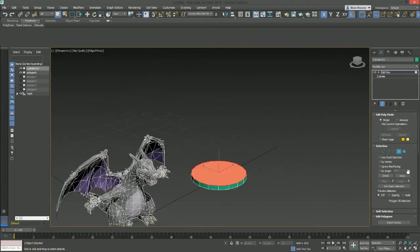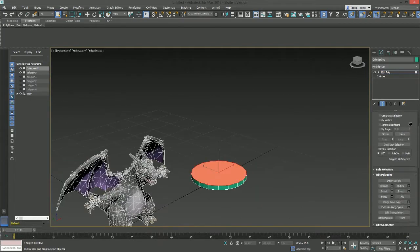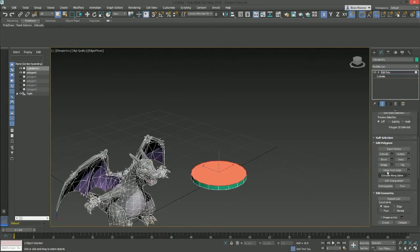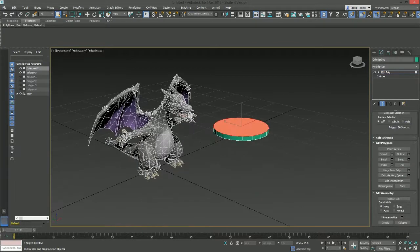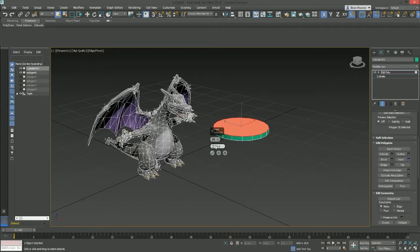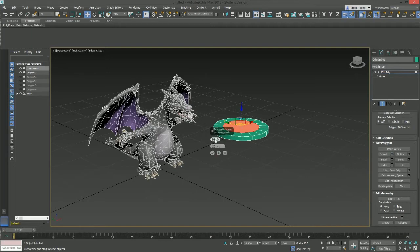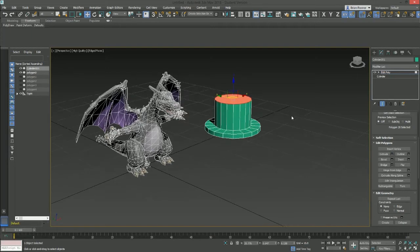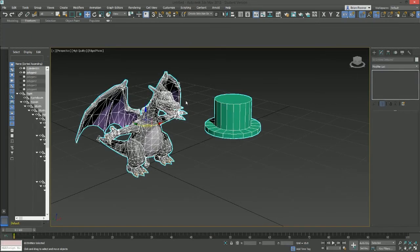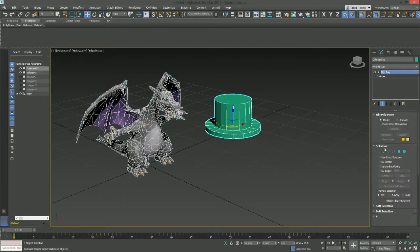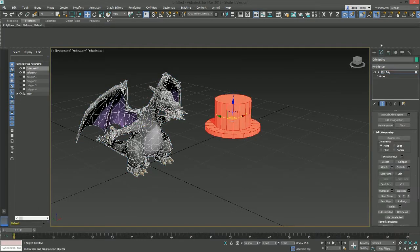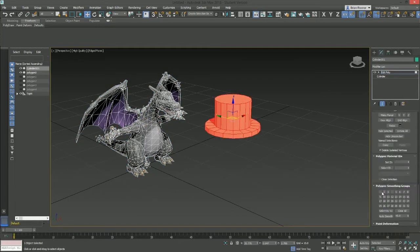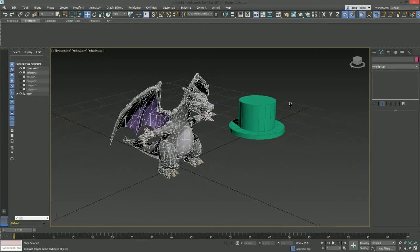I'm going to select this shape right here. Do an inset. Sometimes when you don't click here, it'll actually zoom in the viewport. Do inset. There's fine. And then I'm going to do extrude. And just like that, we've got a top hat. Very cool. So smooth this out. Now we've got our top hat.